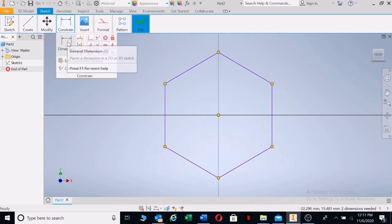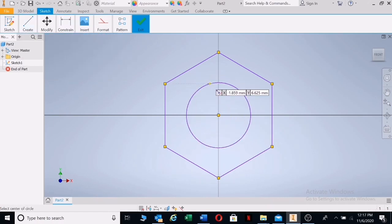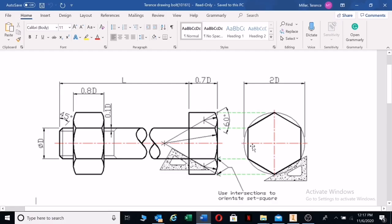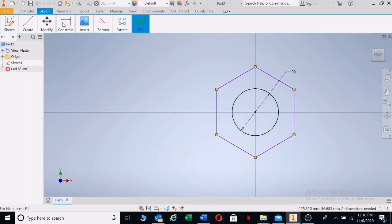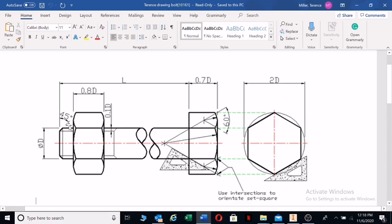We'll be drawing an M30 bolt, so I'm going to draw the circle in the center which gives you the M value. Let's put the dimension there — our M value will be the D value, which is 30. We can see that we have a circumference of 2D; in other words, the distance from that point to there is 2D, which means two times 30, so that will be 60.